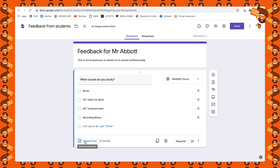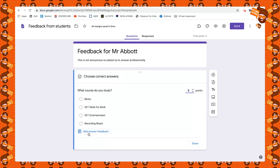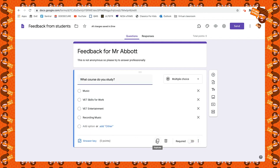Now we'll go through the options below. We have an answer key — if there's one correct answer I can click on it and select the right one, then click Done. I can also add answer feedback and assign points, for example making a question worth 10 points. But we don't want any of that for this one, so we click Done. Then we have options to duplicate, delete, or mark a question as required — yes, they have to answer this one.